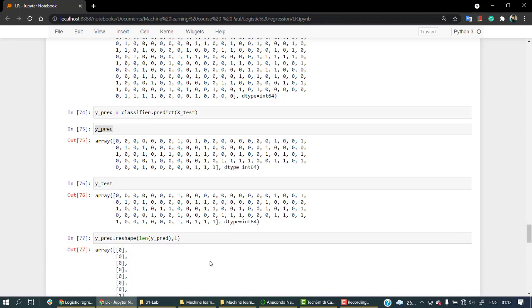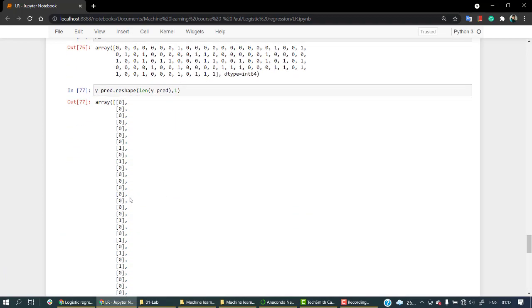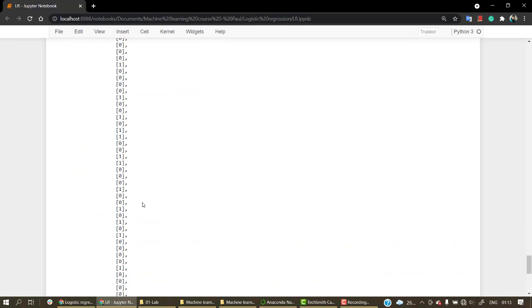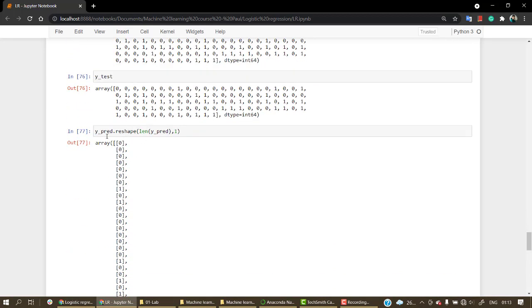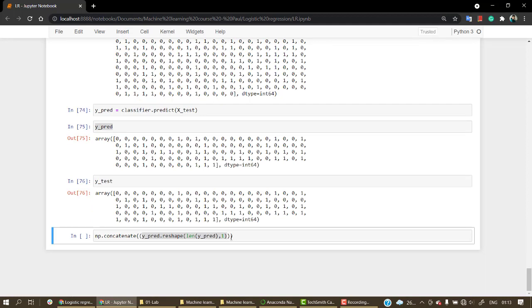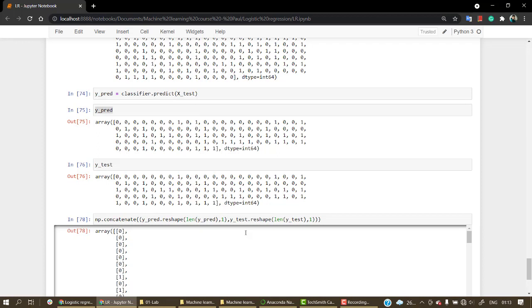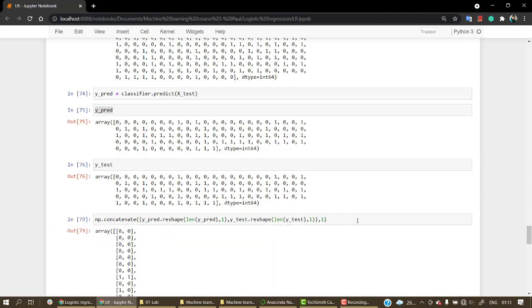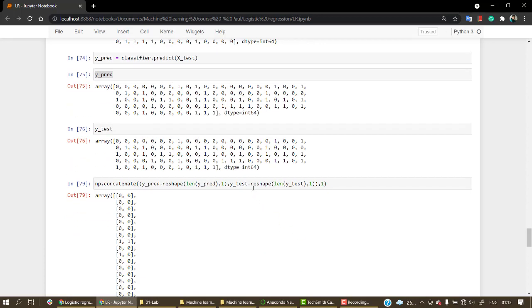And the same thing I'm going to do with y_test. So I have this value, and after that the same thing I'm going to do with y_test.reshape, and first pass len and then pass y_test, and let's pass one with it. Let's pass comma one, okay so we got the value.